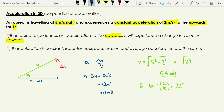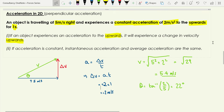The change in velocity is acceleration times time: plus 2 times 1 second equals plus 2 meters per second upward. Since the initial velocity and change in velocity are in different directions, we use Pythagoras to add them. This gives a final velocity of 5.4 meters per second. Using trigonometry (tan from SOHCAHTOA), the direction is 22 degrees above the horizontal.